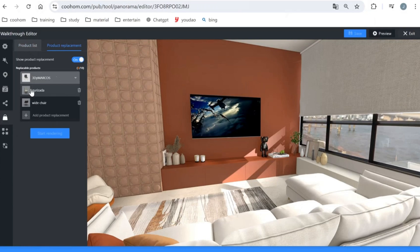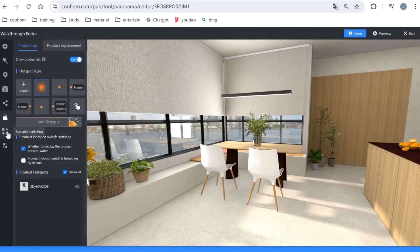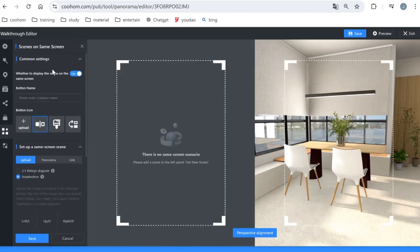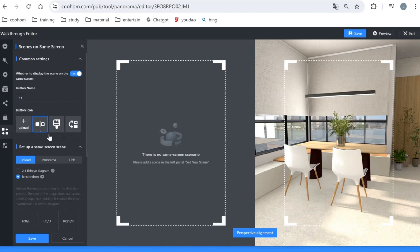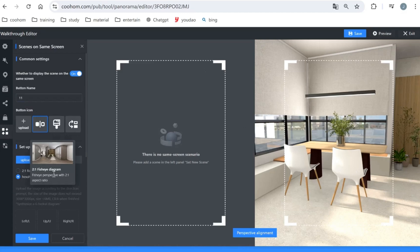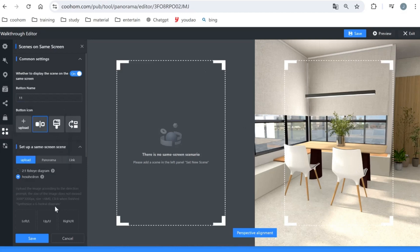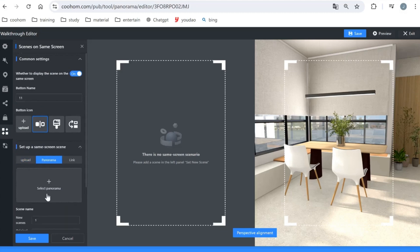After setting up product replacement, let's move to scenario marketing. Scenario marketing supports displaying two scenes on the same screen so you can compare real versus virtual views and different styles of spaces in a single walkthrough view. You can customize the button icon style or upload your own. For uploading the comparison scene, you have two options: a fisheye diagram or a six-sided diagram requiring six pictures.